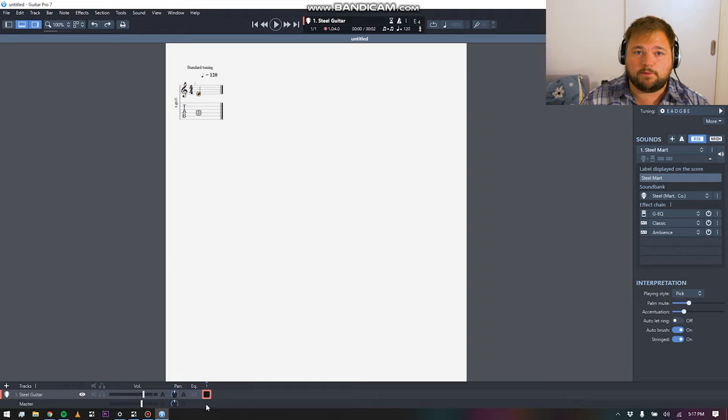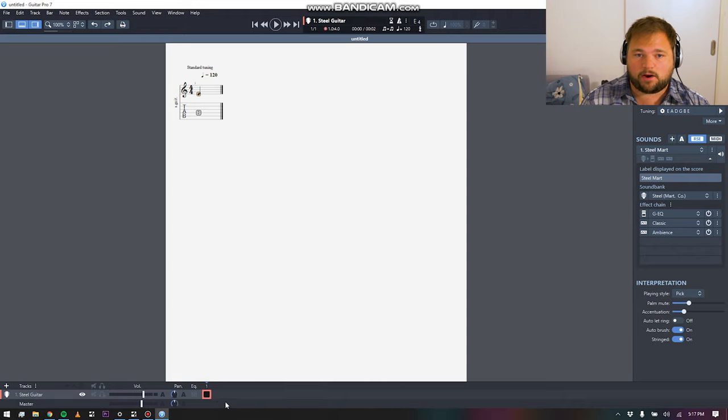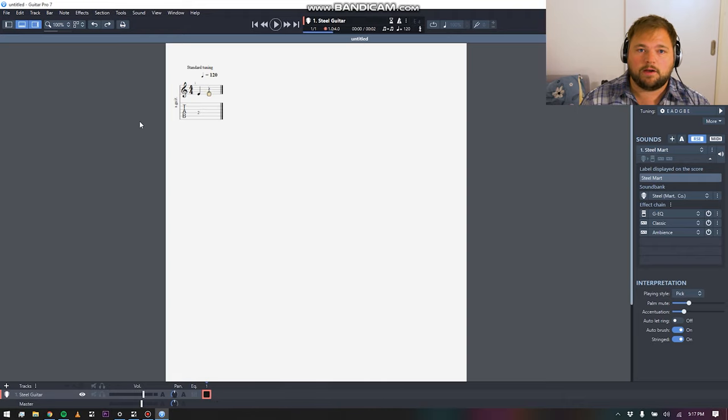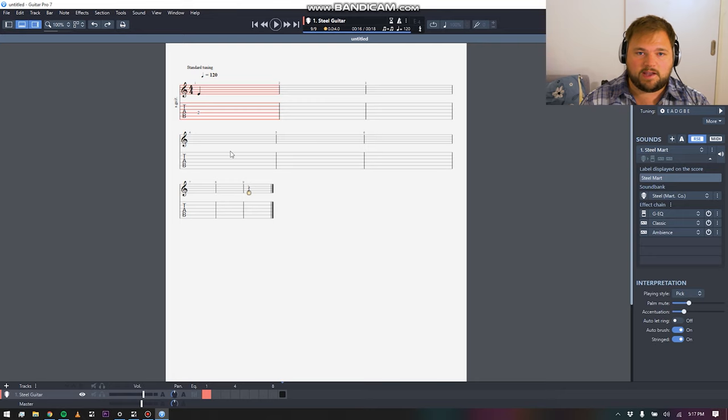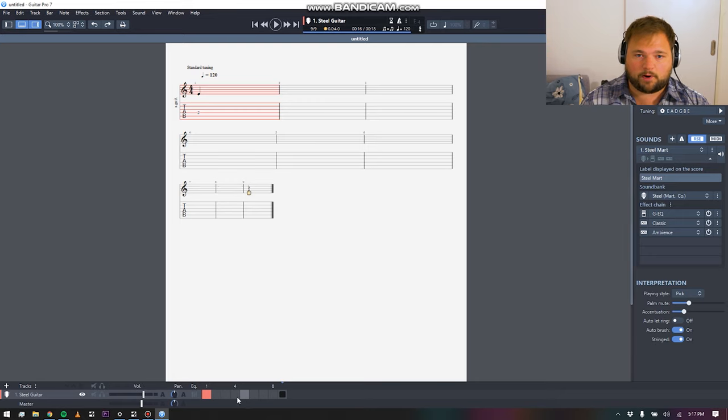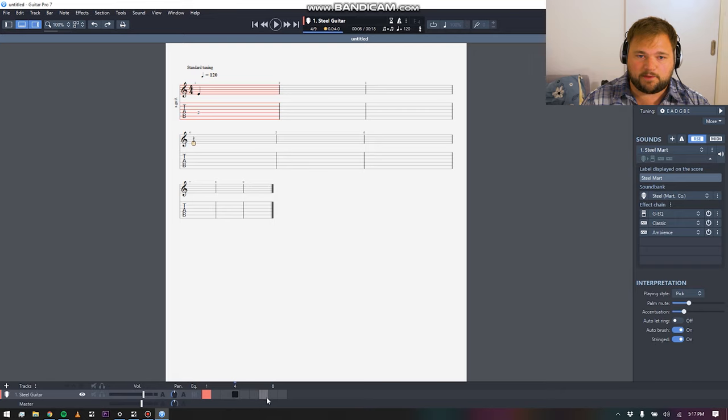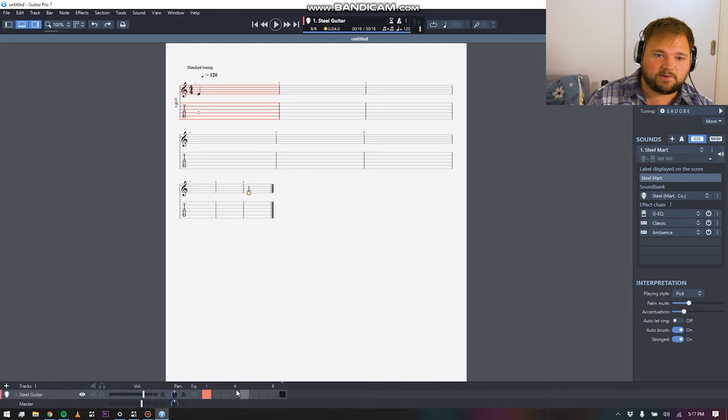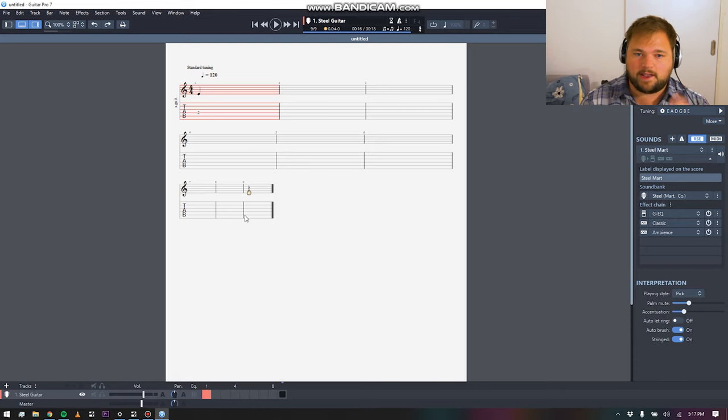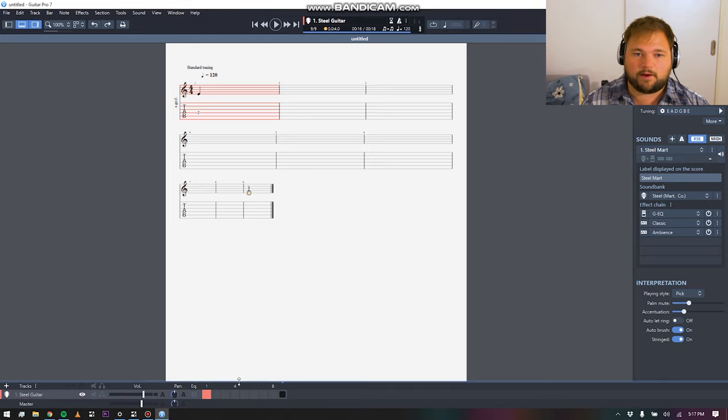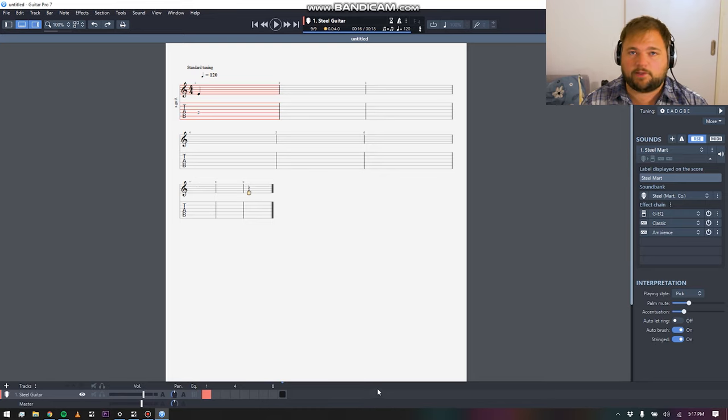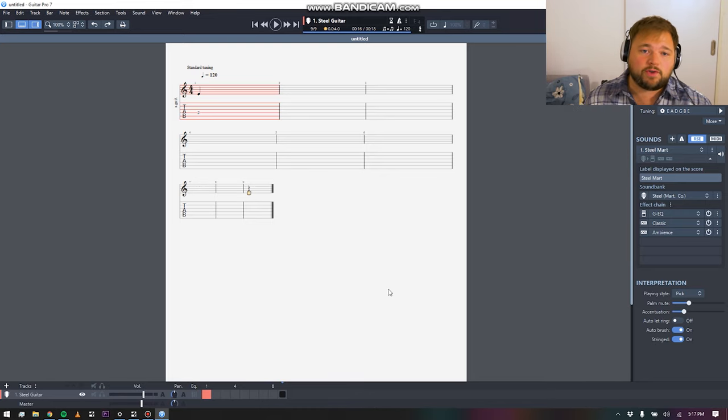You have a whole arrangement view that starts to populate down here as you add on bars and all this stuff. You can see, if I just generate a bunch of bars in free space, we have this whole arrangement view that starts to pop up, and you can navigate through it that way, which is very handy. All of your sections will show up down here as well, which makes everything very easy to navigate.